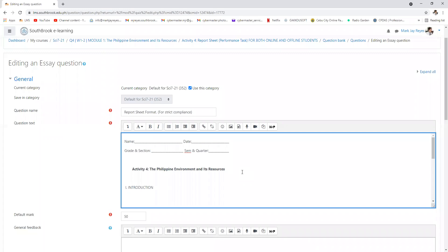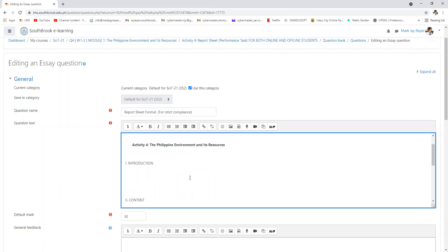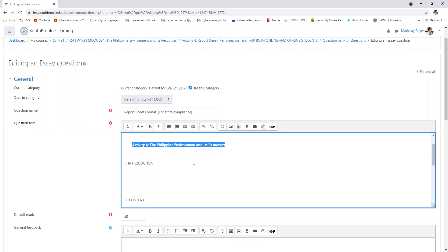You need to type it in Microsoft Word. Grade and section, semester and quarter. You type activity number four, the Philippine environment and its resources.